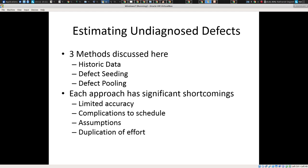There are really three approaches that are reasonably common. One is you use historic data. If you're a Microsoft, or a Yahoo, or a Facebook, or a Twitter, or an Amazon, you actually have a lot of historic data. You can use historic data from similar technologies and similar teams to try to give some sense as to how far along in the defect discovery phase you are. If you're NASA and you're using pretty similar technologies, you can use them.